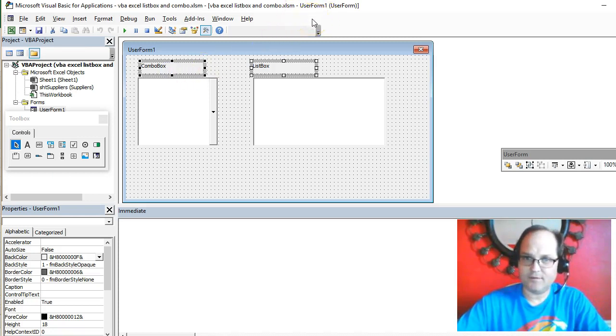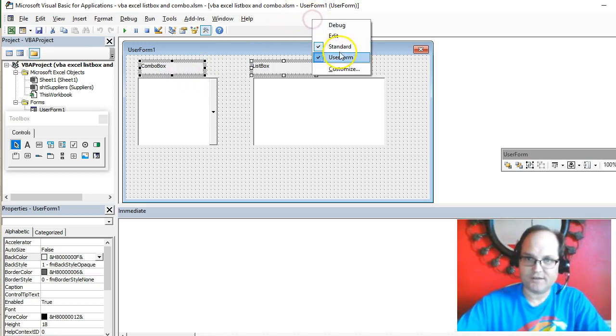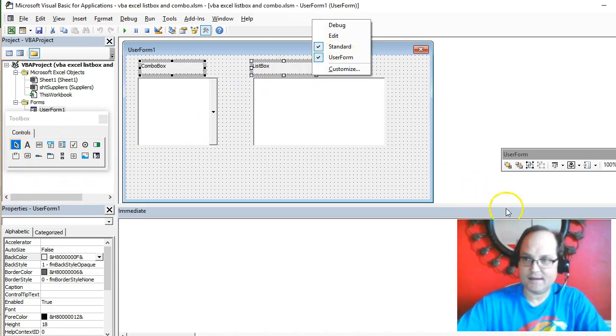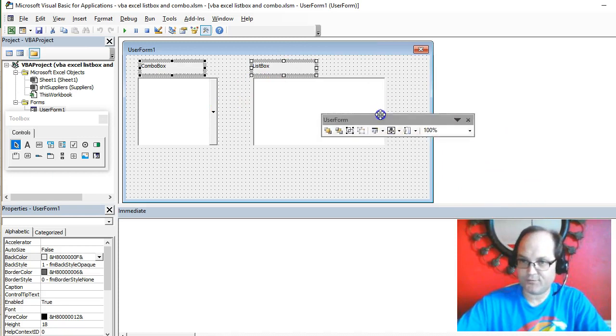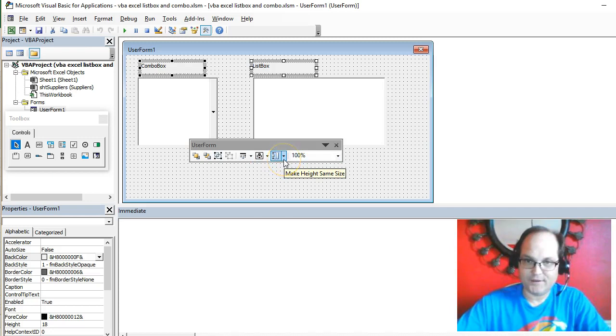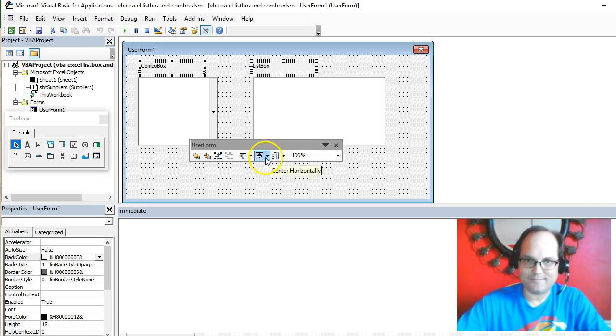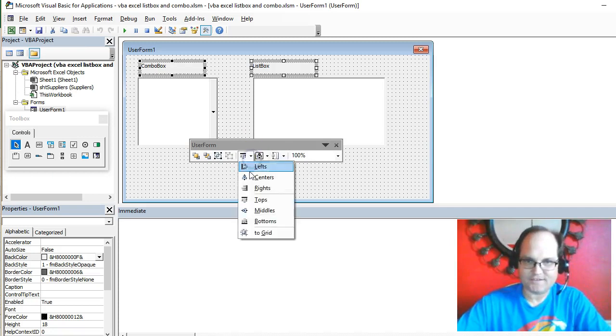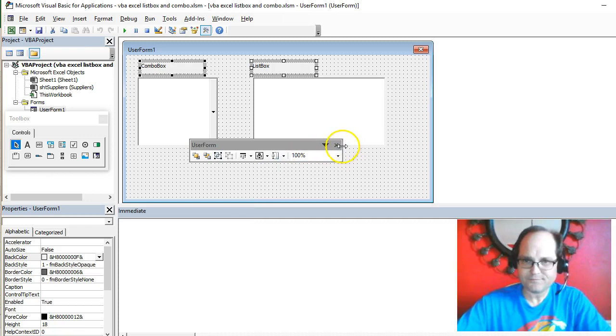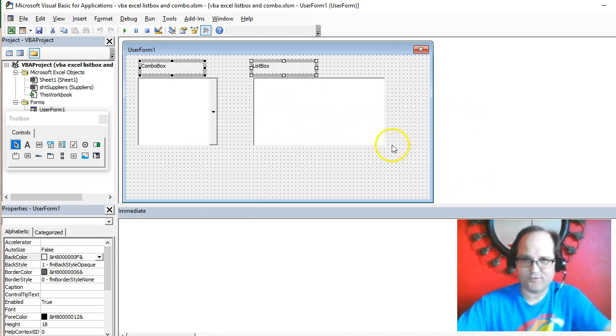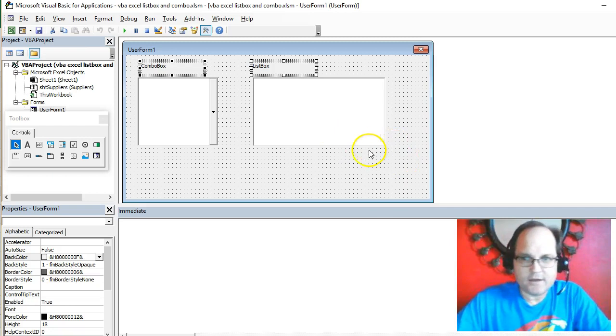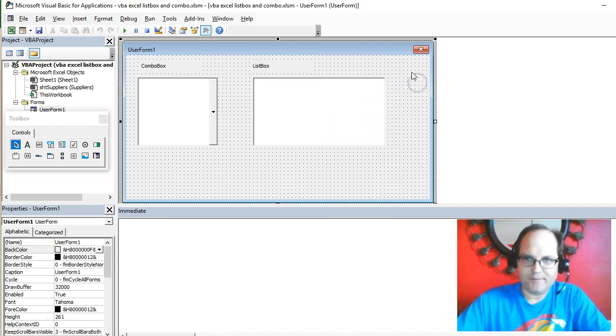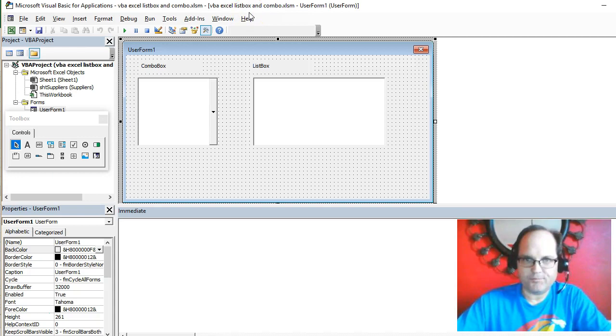From the top here, I select the user form toolbar and bring up the userform toolbar where I can align these. I can make them the same height. For this point, I'm trying to align them at the top, so I have tops, and that helps you make these look nicer. Okay, enough of that. Back to the video on combo box and list box.